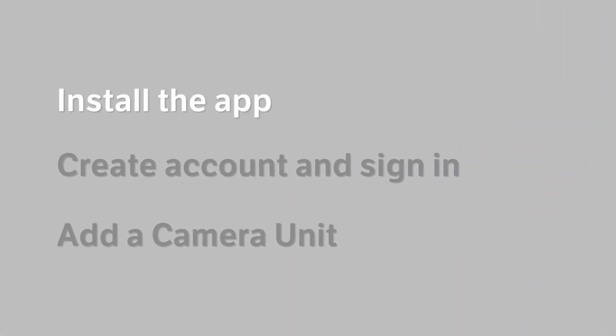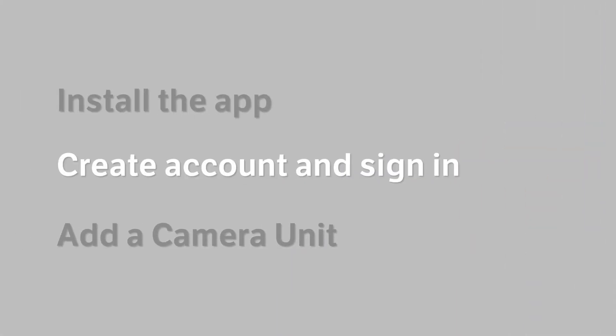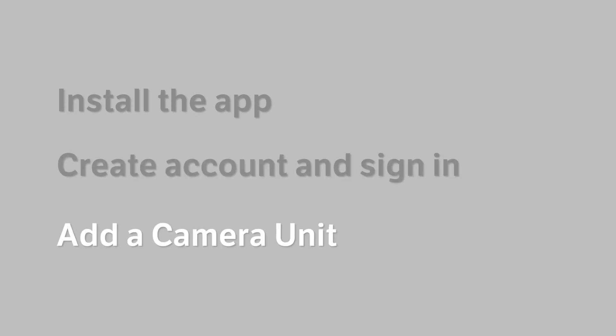Here we will walk you through how to install the app, create an account and sign in, and add a camera unit.